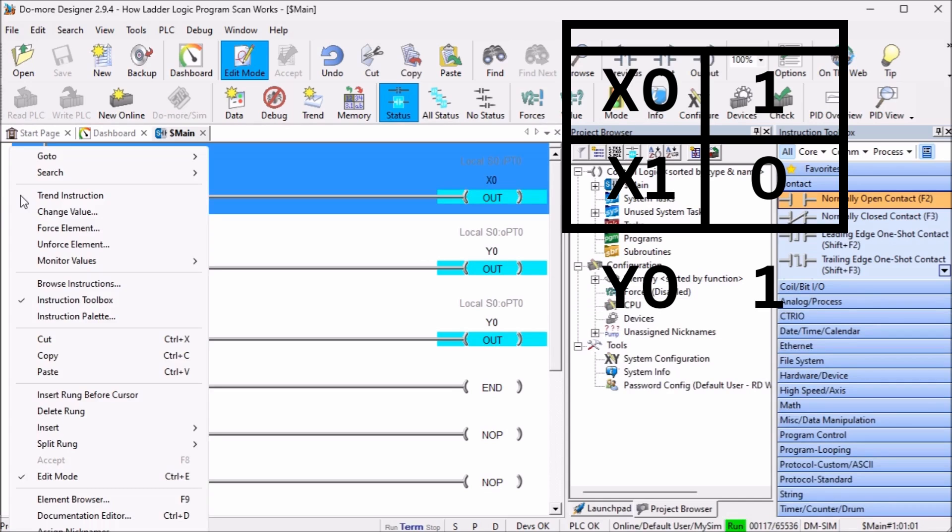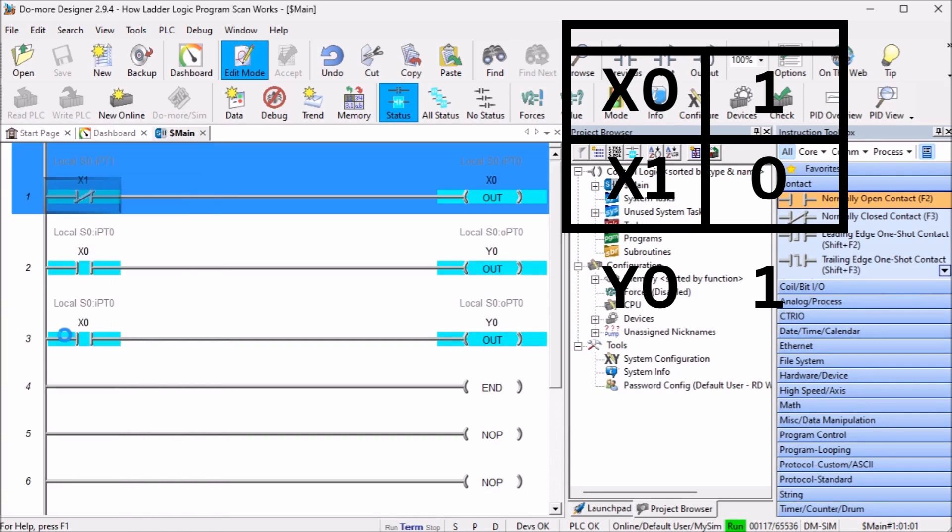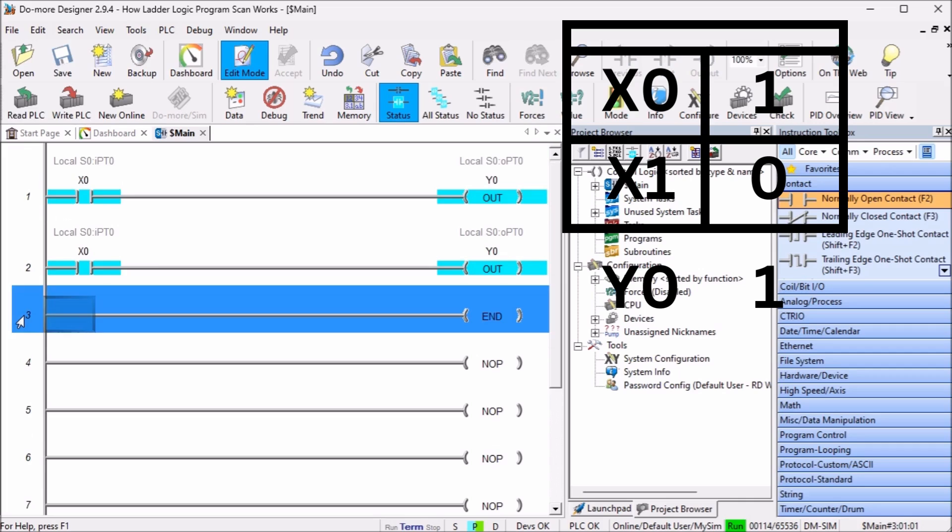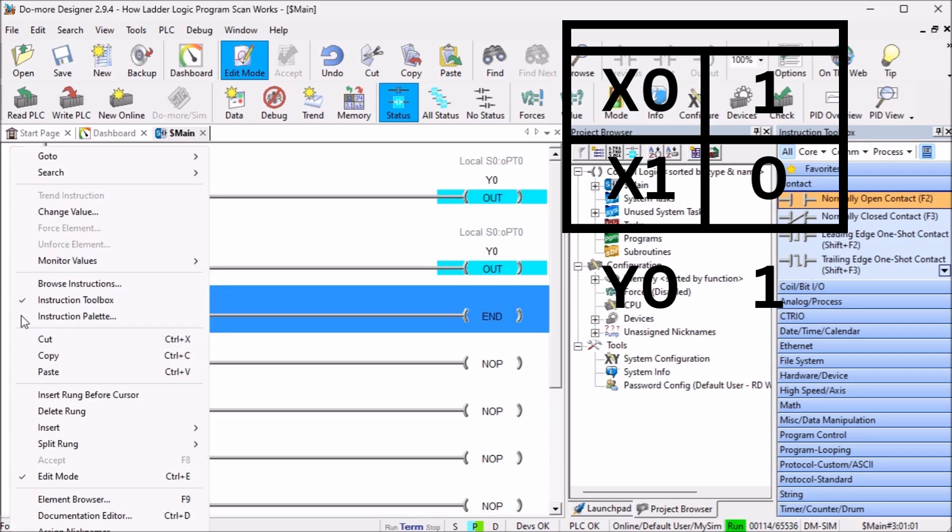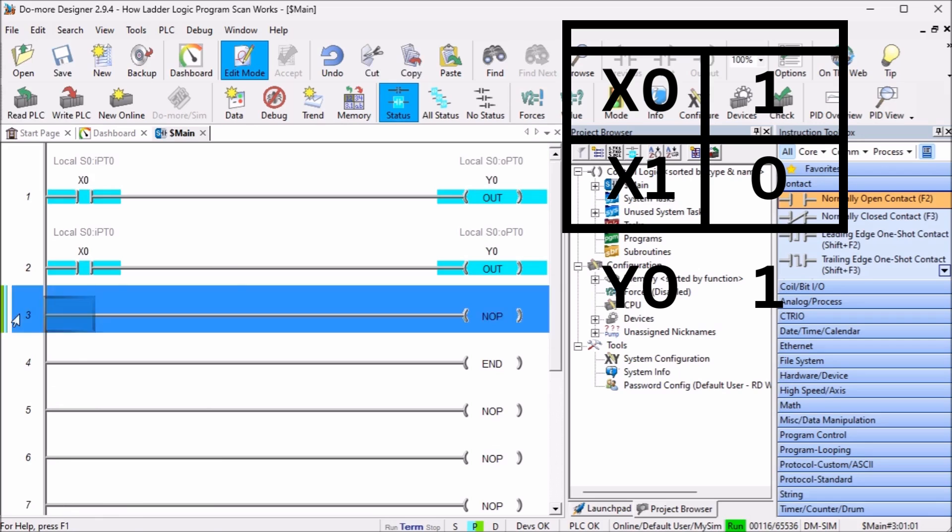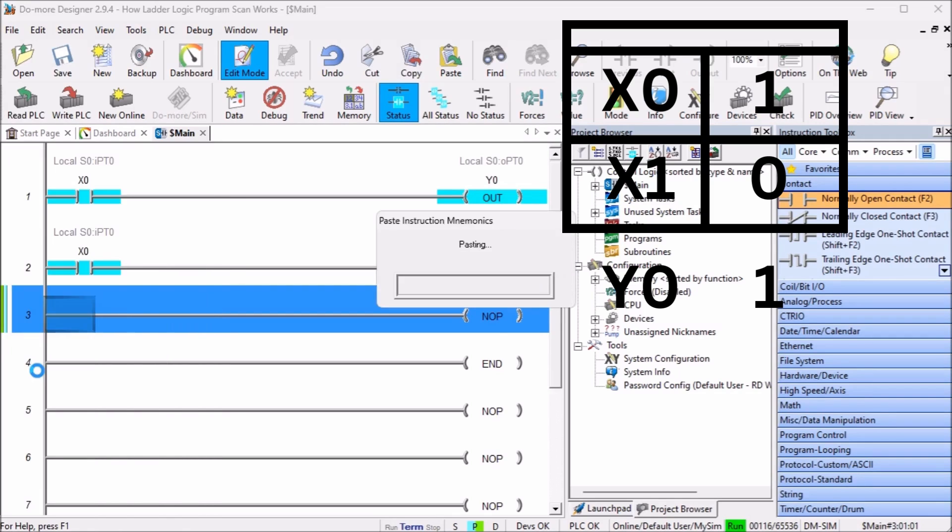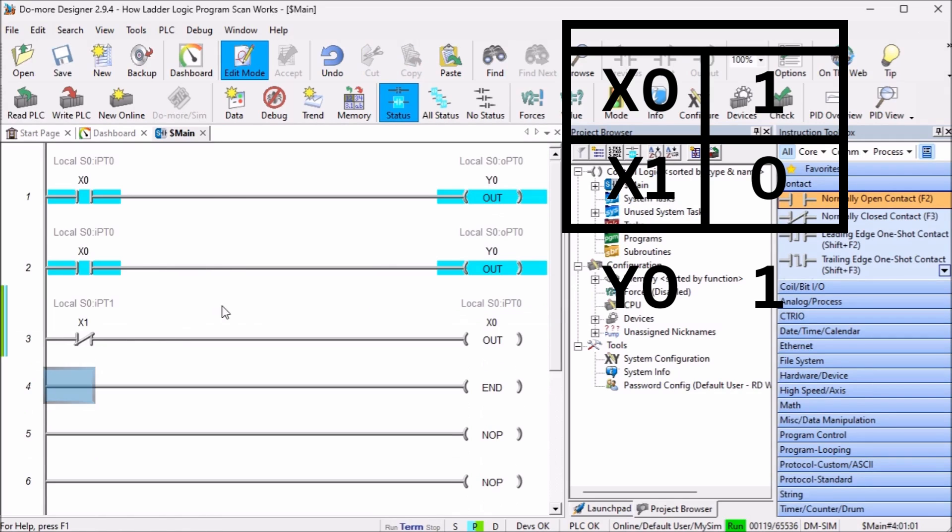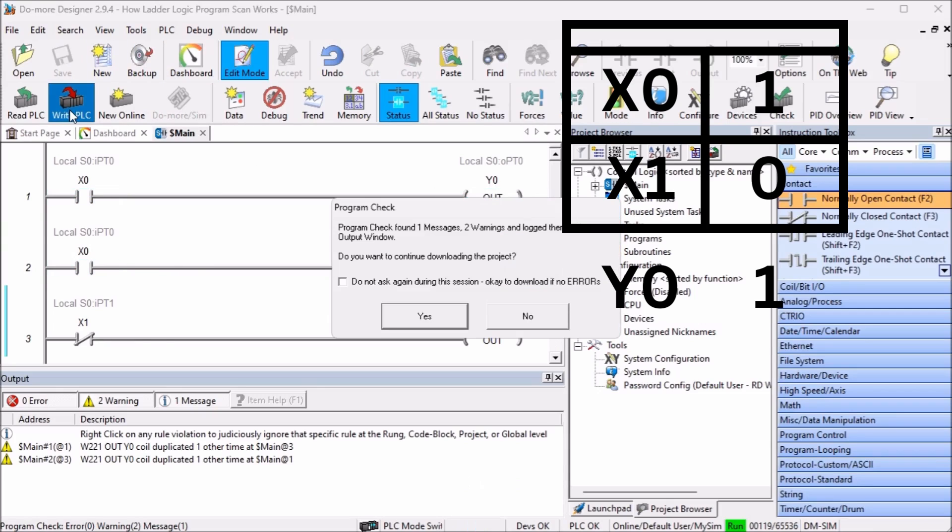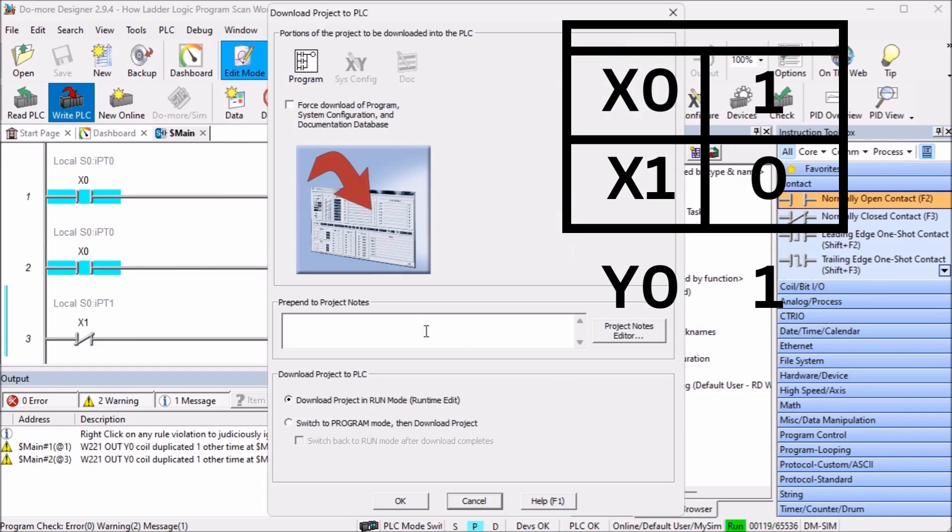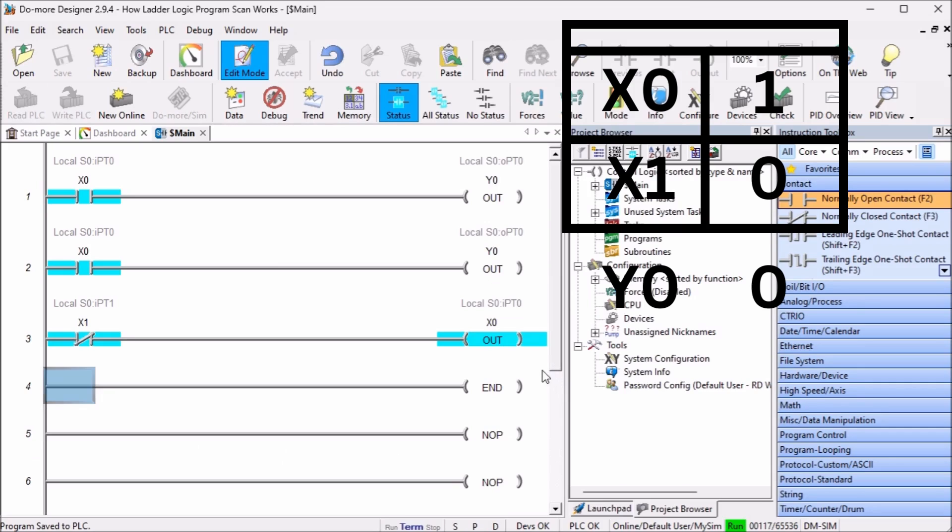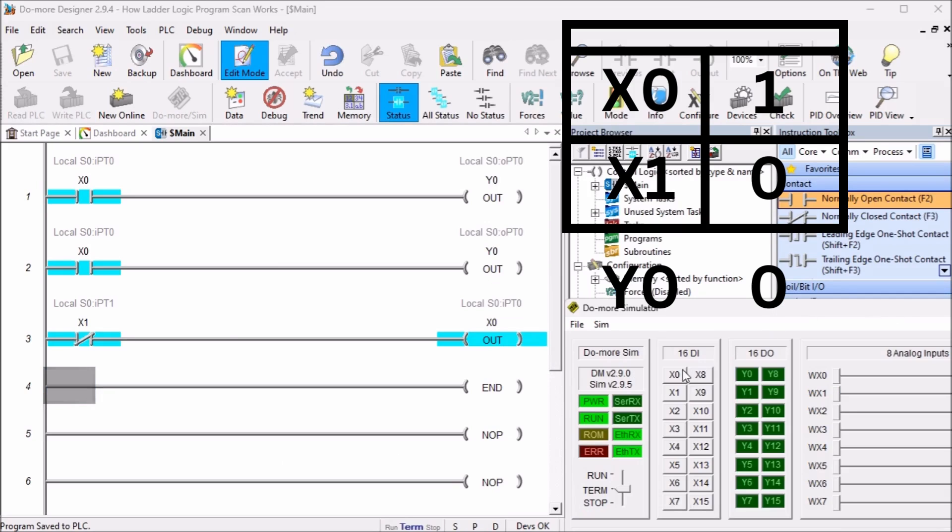We will now move the rung with output x0 now to the bottom of the program. Our program now works due to the scan of the programmable logic controller.